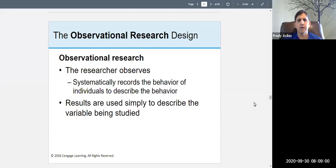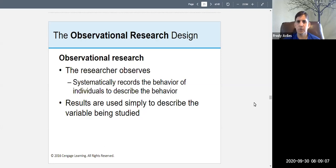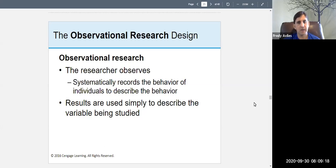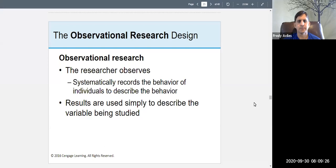Welcome to research methods. This chapter is on descriptive research. On Monday we talked about the survey; today we're talking about observational research and case studies.